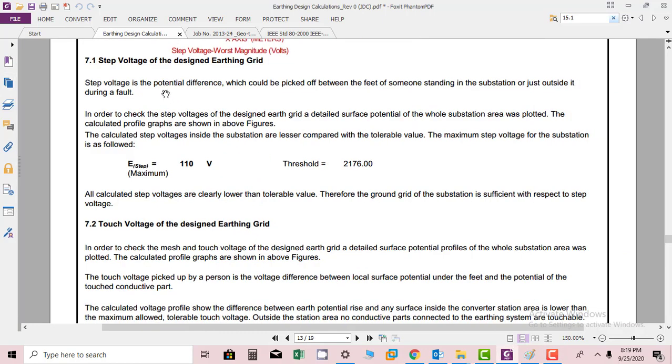Hi friends, in this section we will go through step voltage of the designed earthing grid. Step voltage is a potential difference which could be picked off between the feet of someone standing in a substation or just outside it during a fault.